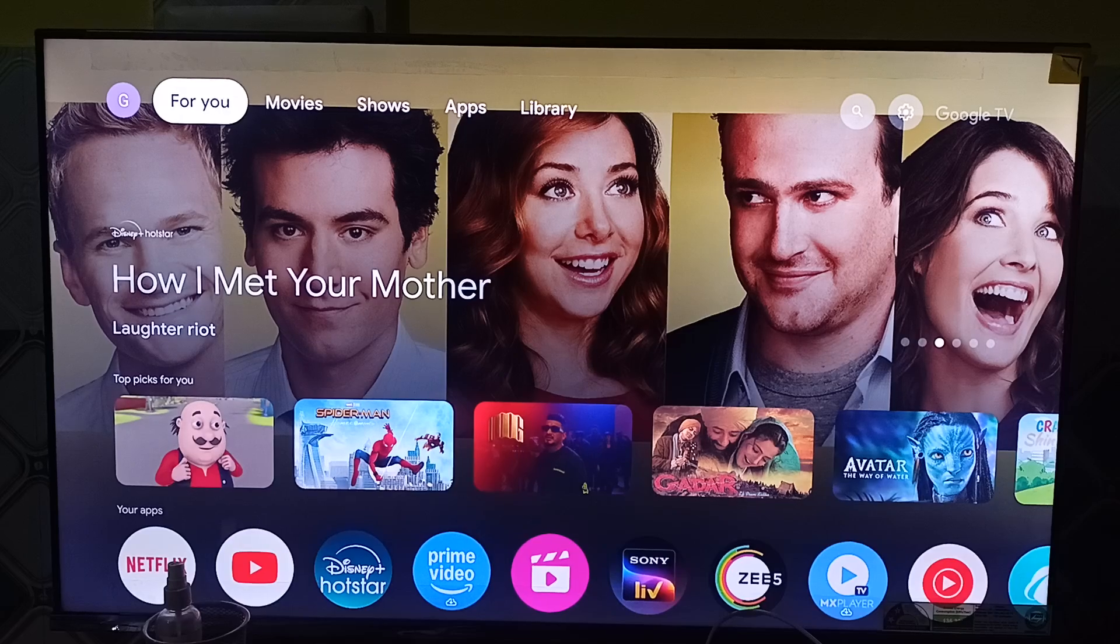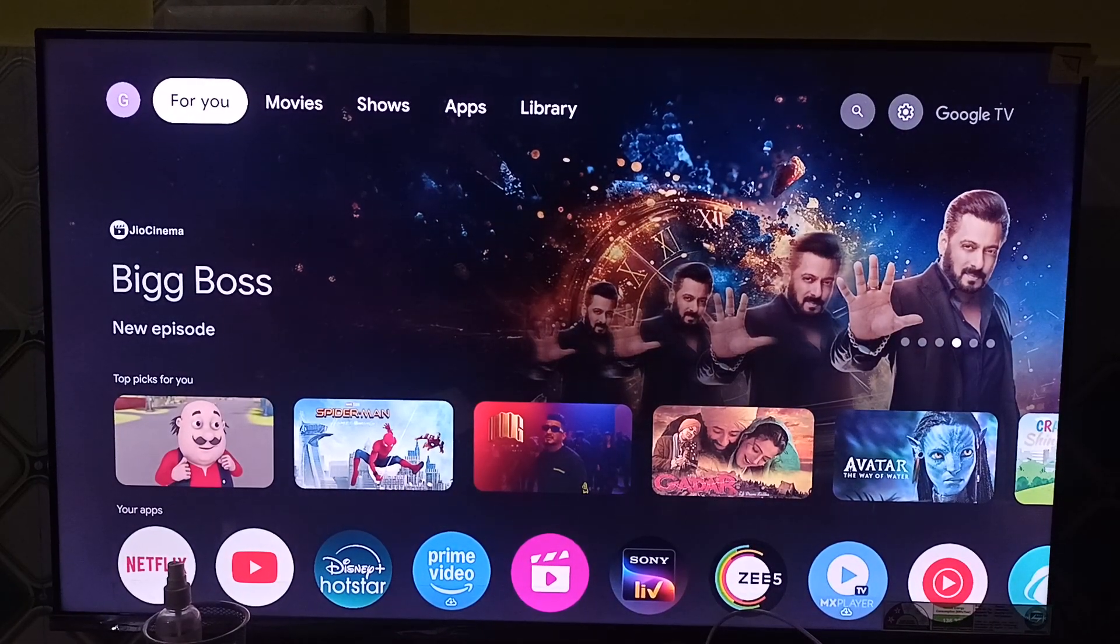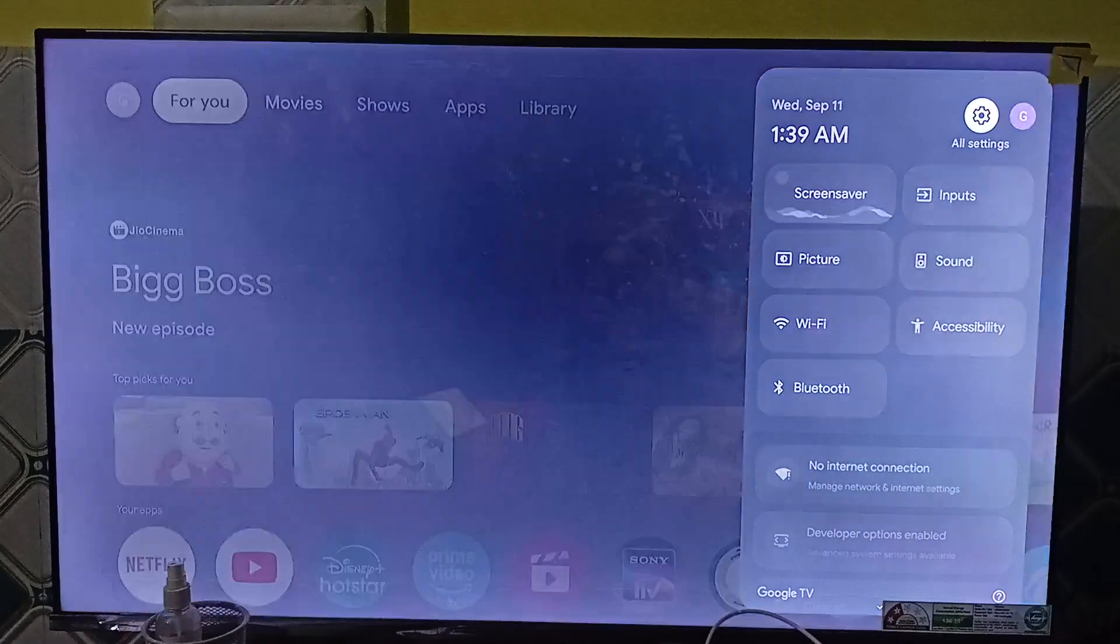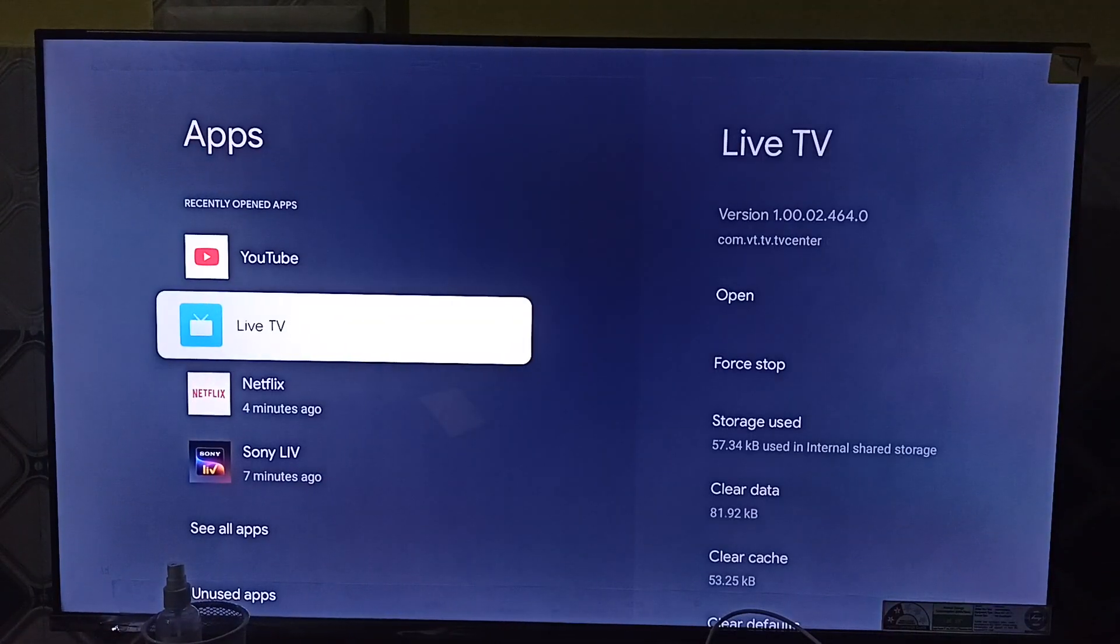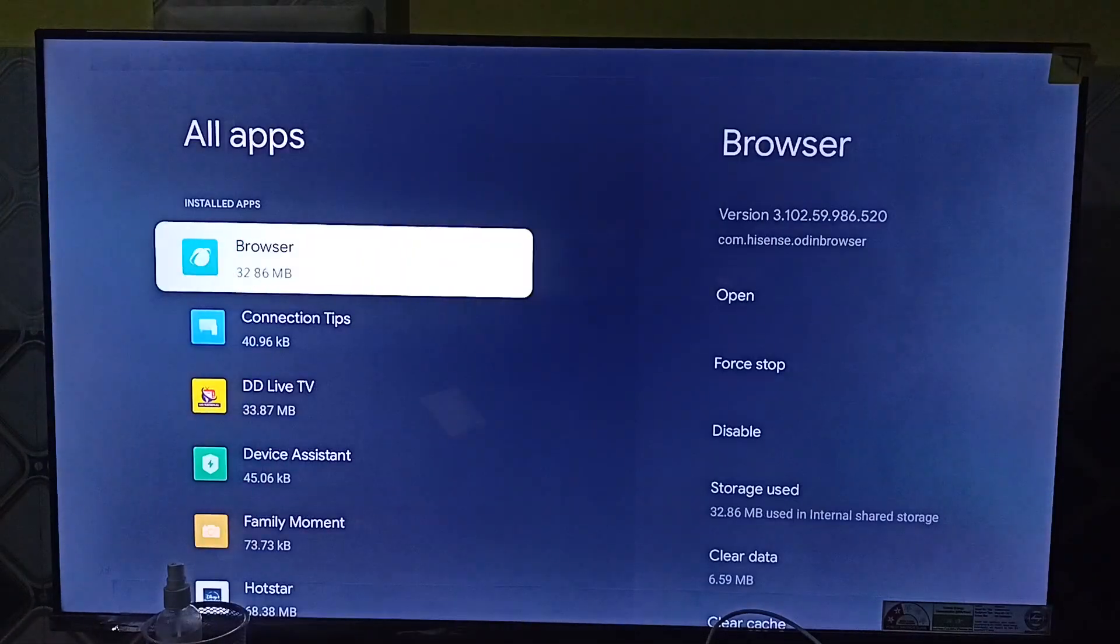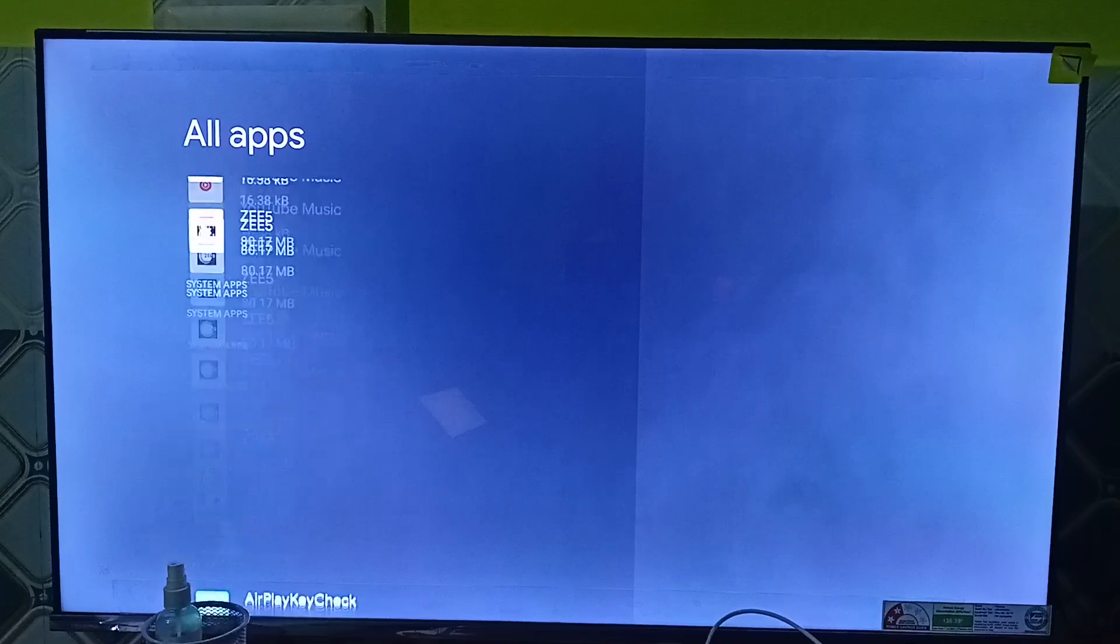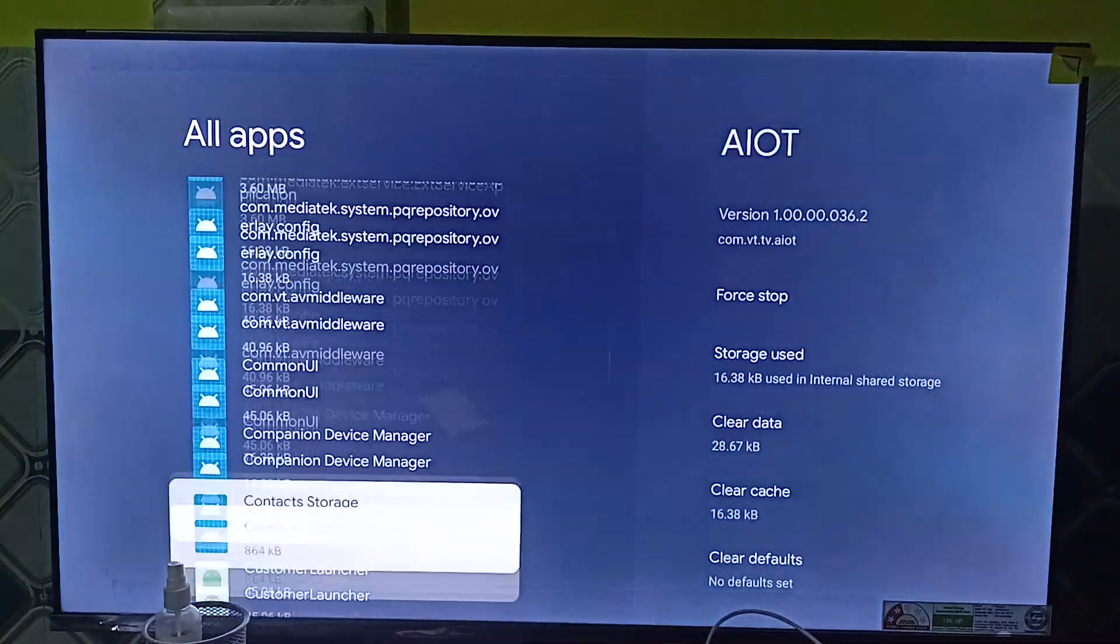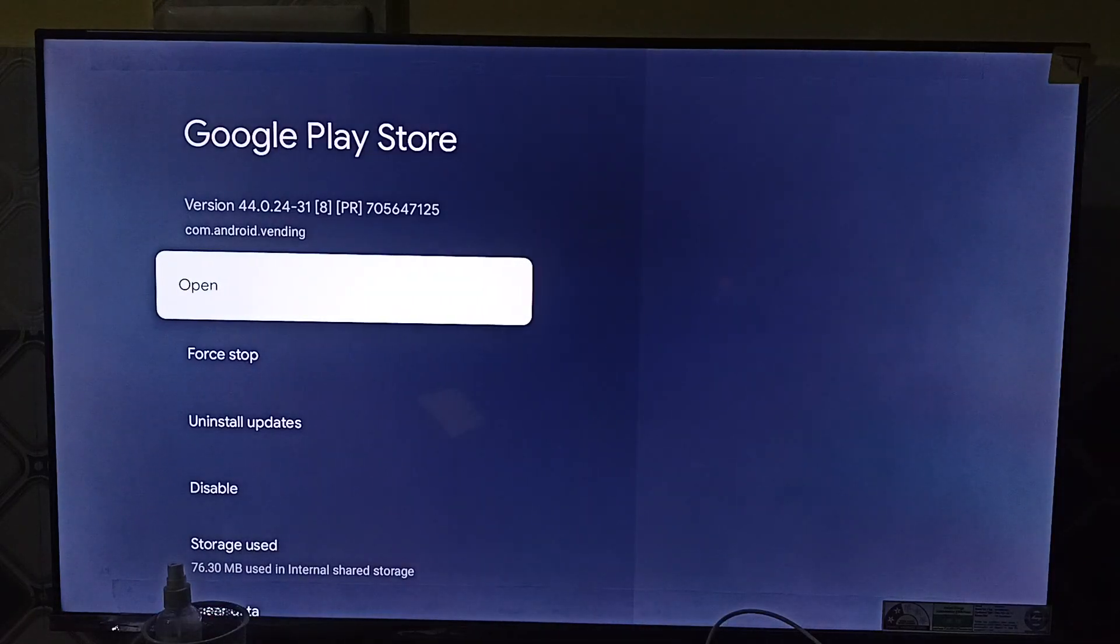I will firstly show you. You can simply go to settings, then go to apps. Now here you can simply go to the Play Store app by scrolling down. So in Play Store you can search Google Play Store, here it is, and open it.